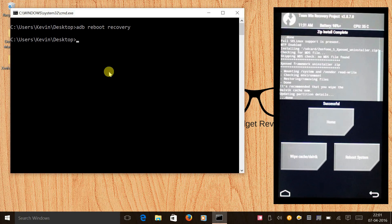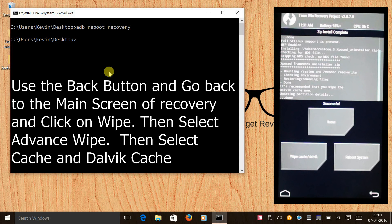Once that's done, go back and we need to wipe cache and Dalvik cache, so we will do that right now.